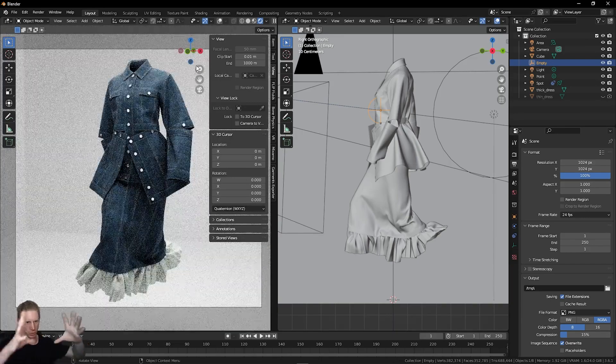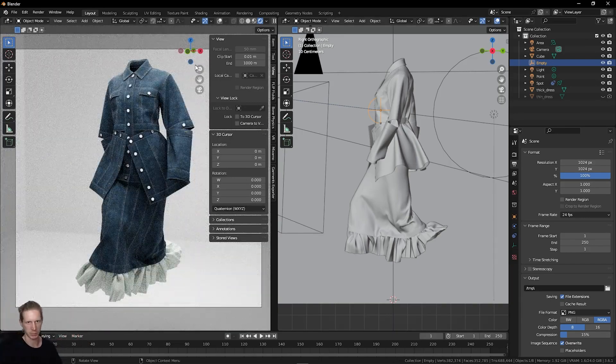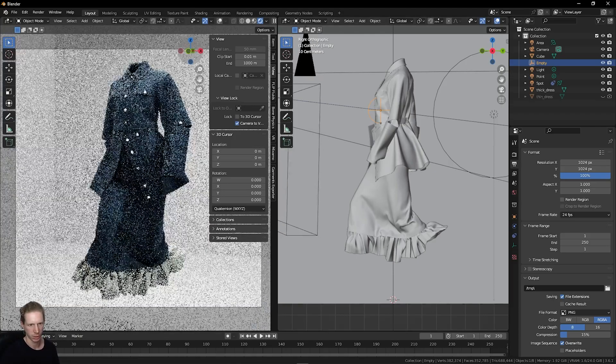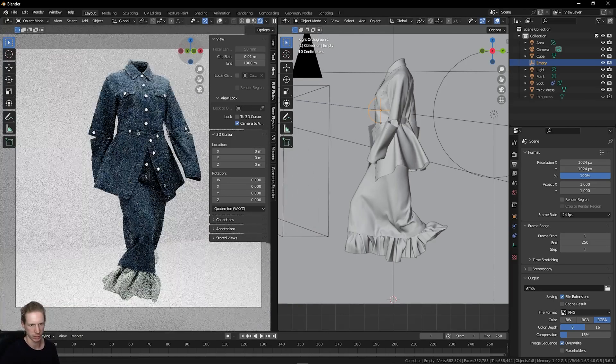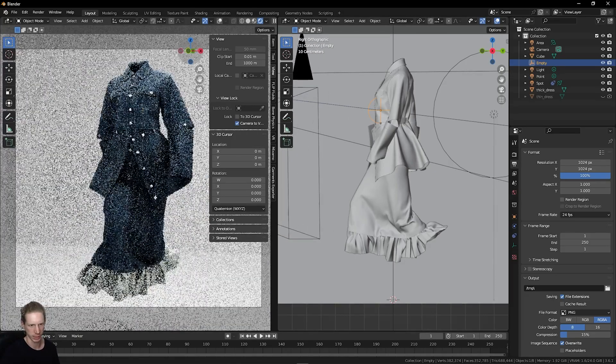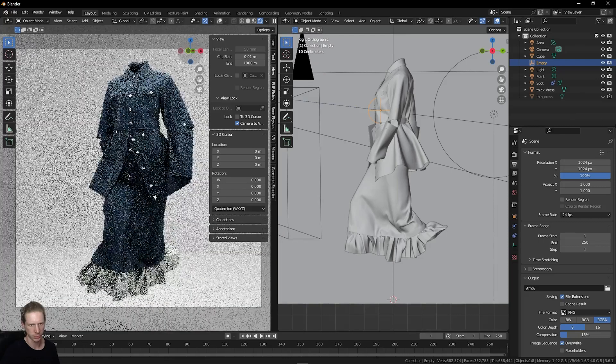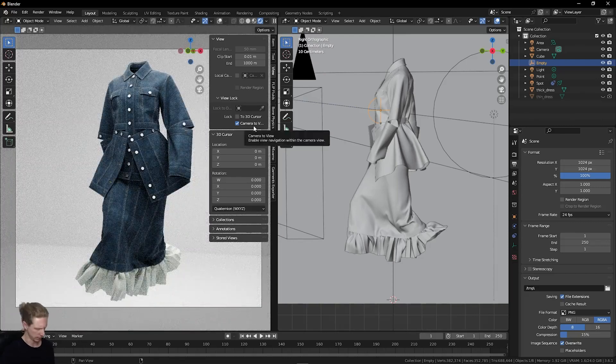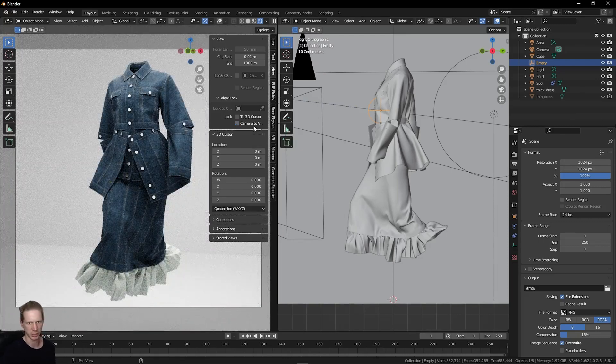If I want to move the camera again, jump back to camera to view, move this around a little bit wherever we are. This is a really simple light and environment setup.